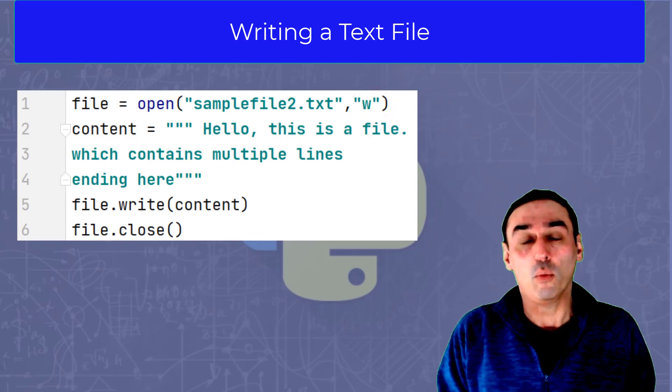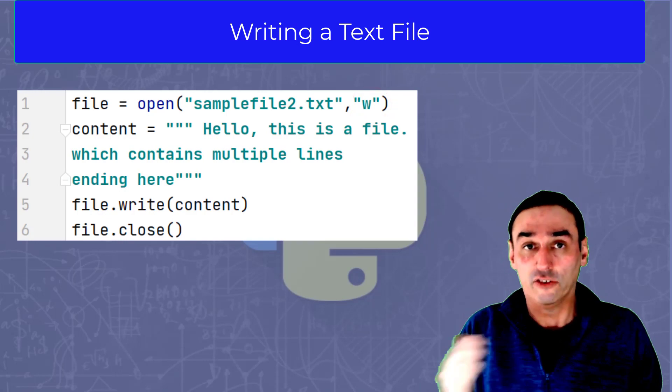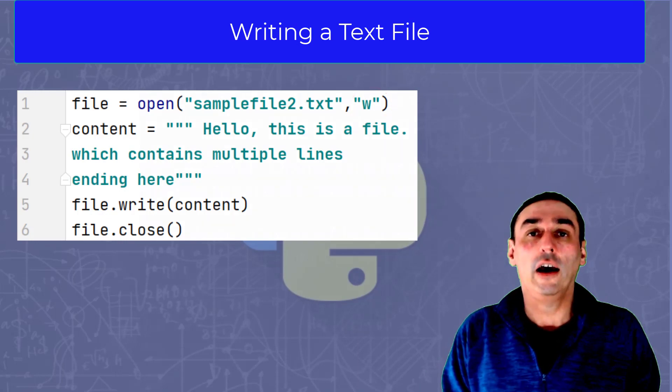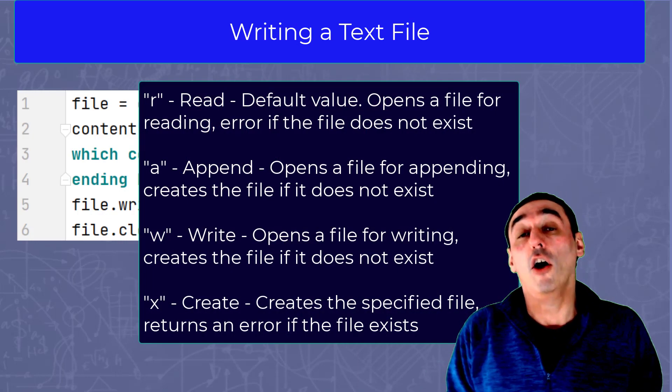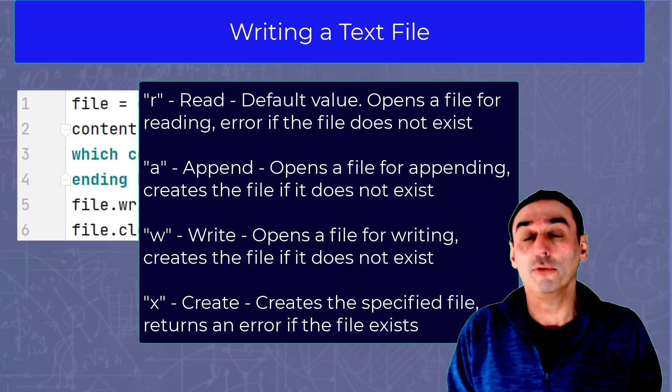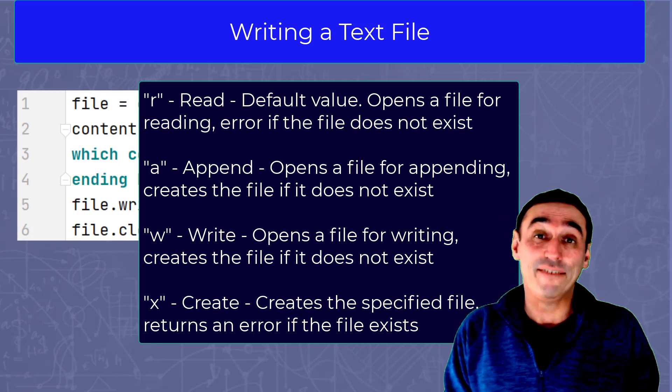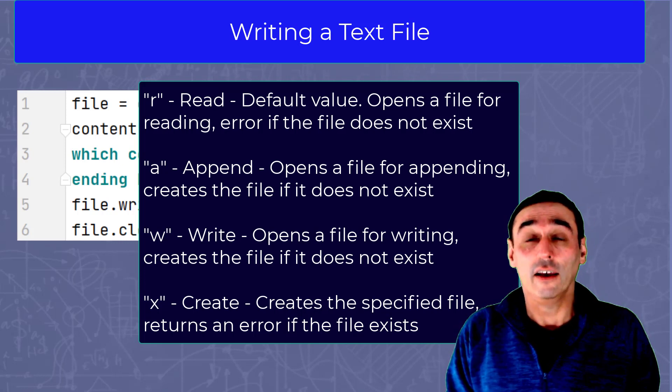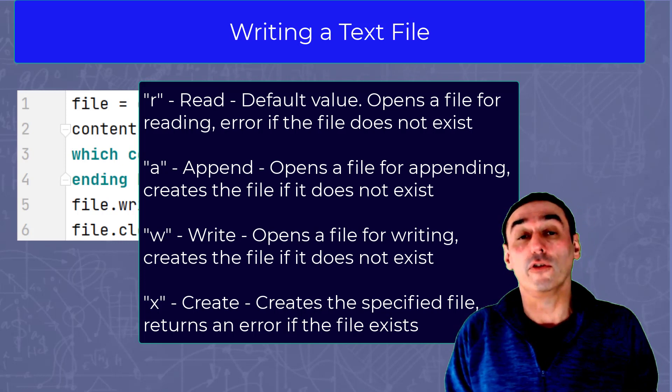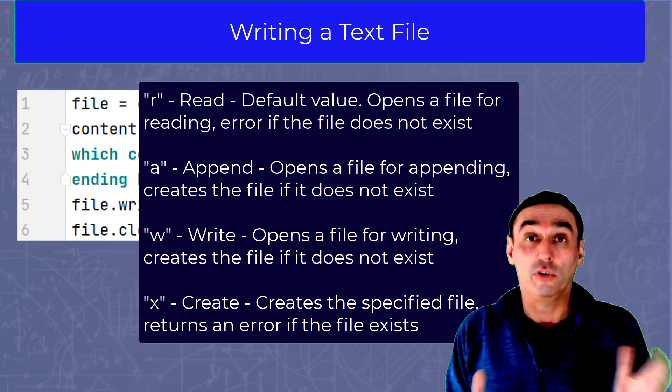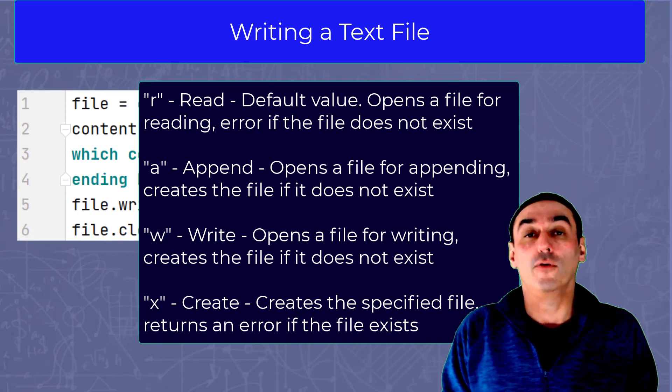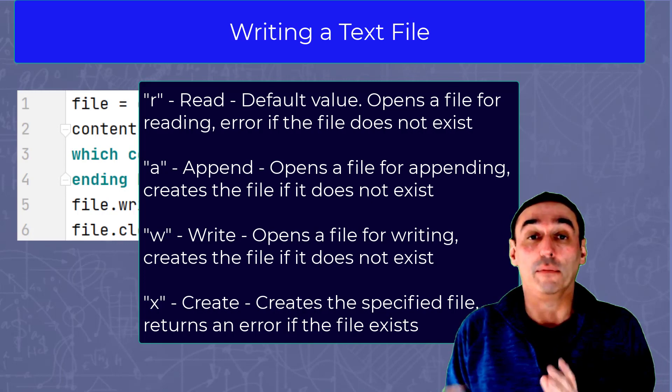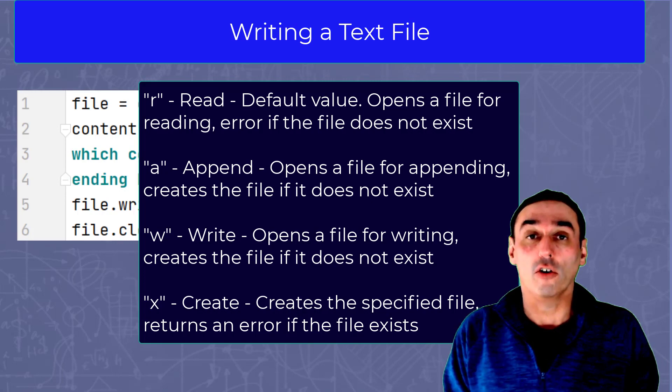There are many other options we can use. We can have the R for the read option, the A for append, the W for the write which we are doing here, and the X for create, give me an error if you can't create.